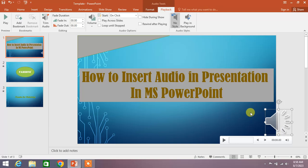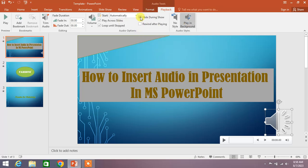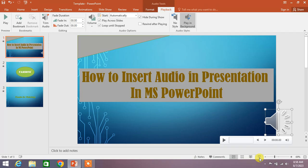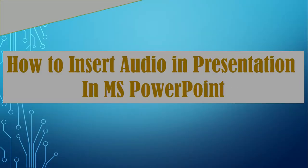Now you have to check some options. One is Play in Background and the other one is Hide During Show. Check this option. Now you can see when I start my presentation, the music will automatically play in my presentation.